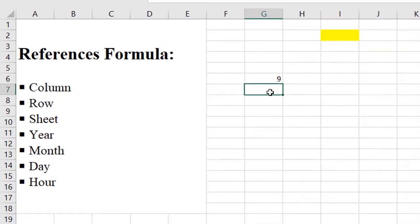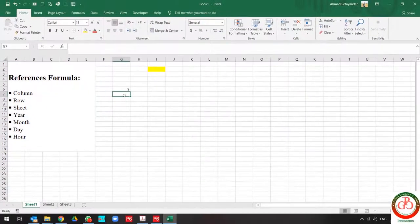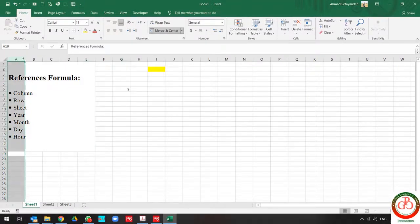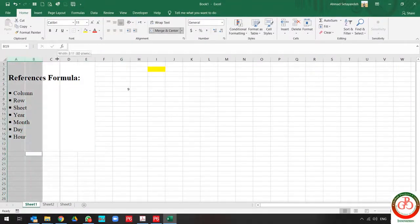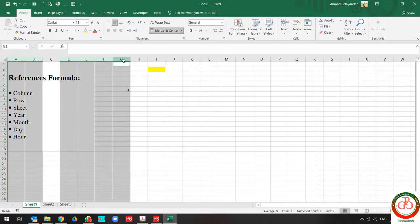It shows you what's the column number of this cell. Maybe you think that this is obvious, this is the ninth column of Excel and we can count it: one, two, three, four, five, six, seven, eight, nine.